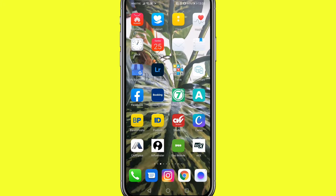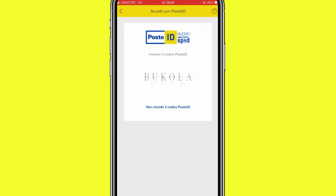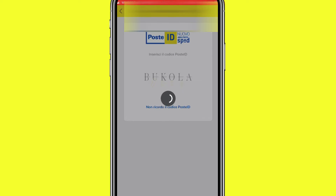First of all, what you're going to do is go to the Poste ID app. Because of security reasons I wasn't able to screen record on the Poste ID app, so I had to switch. What we're going to do now is enter the app by typing in your code.